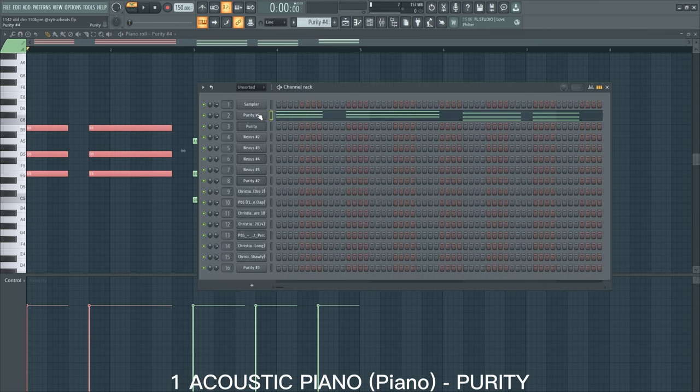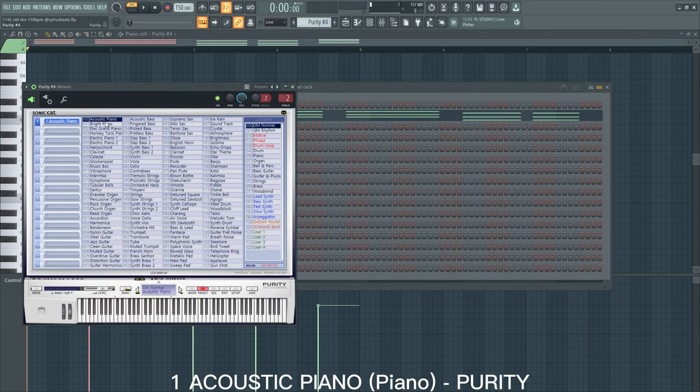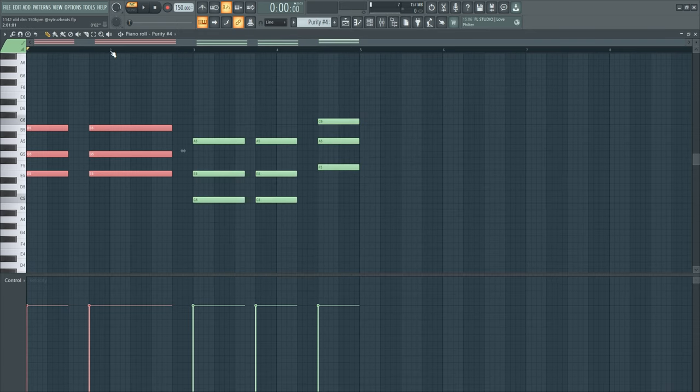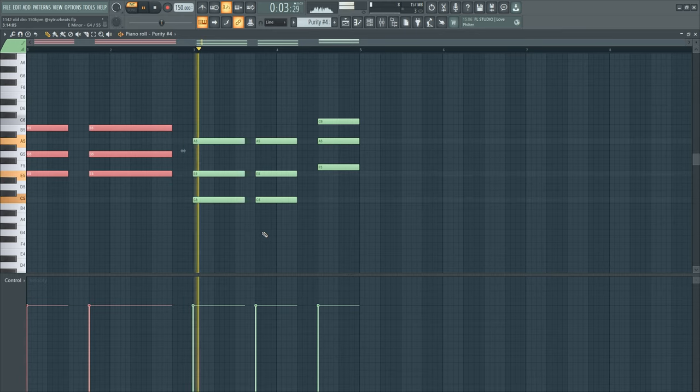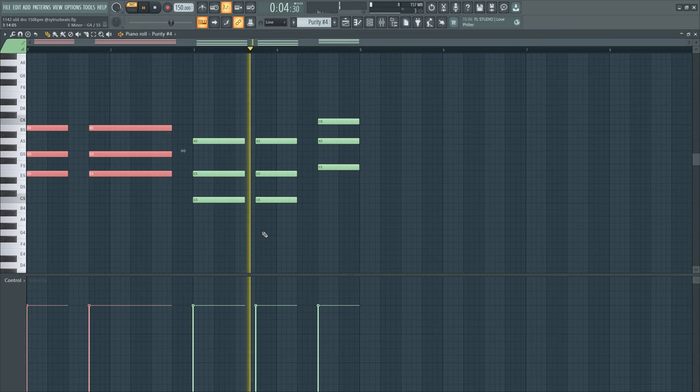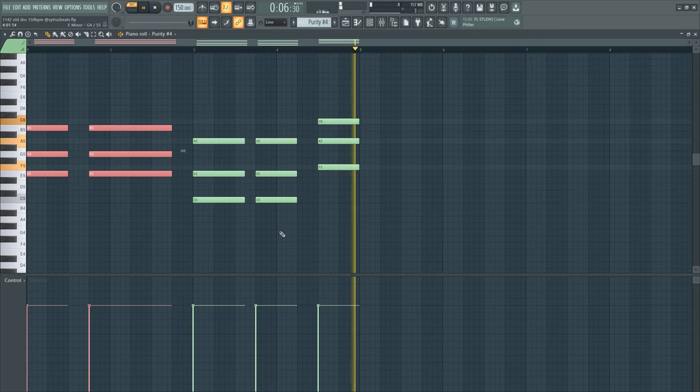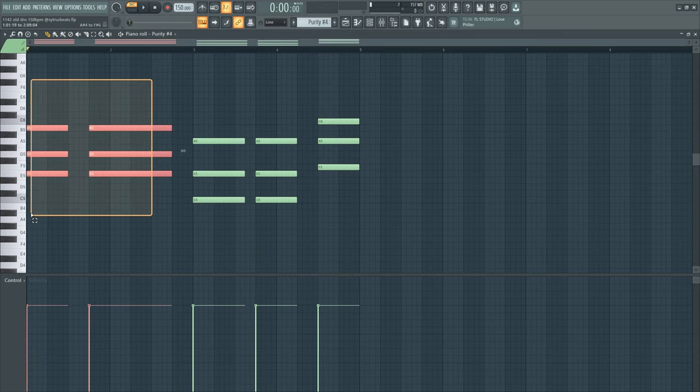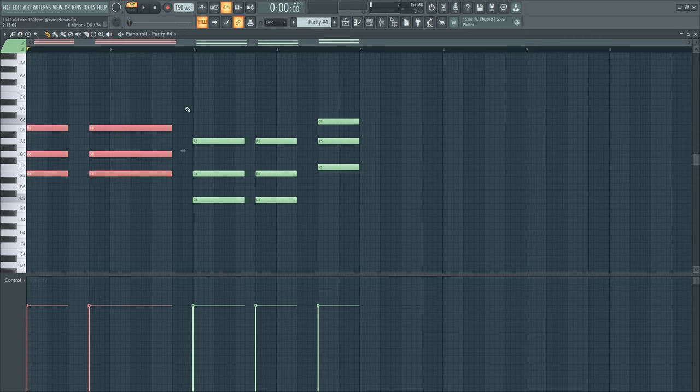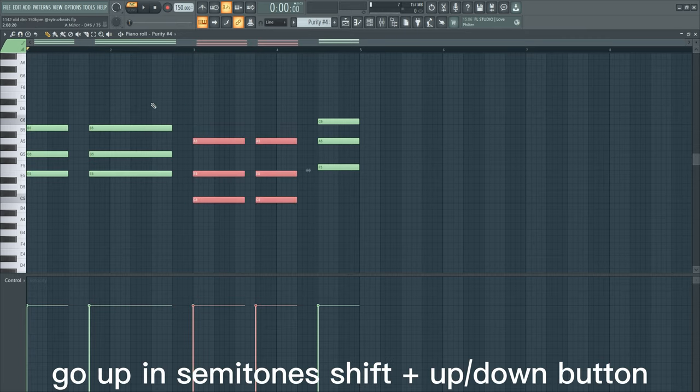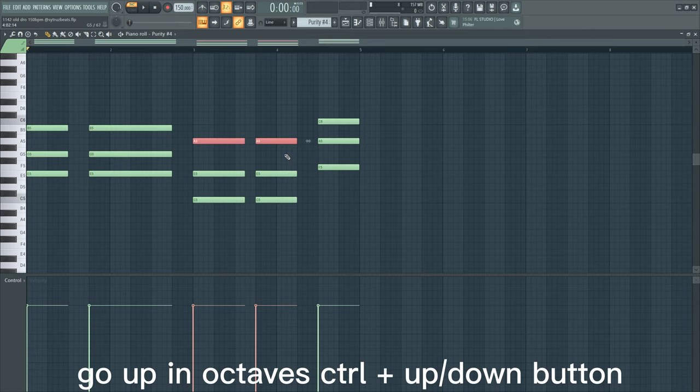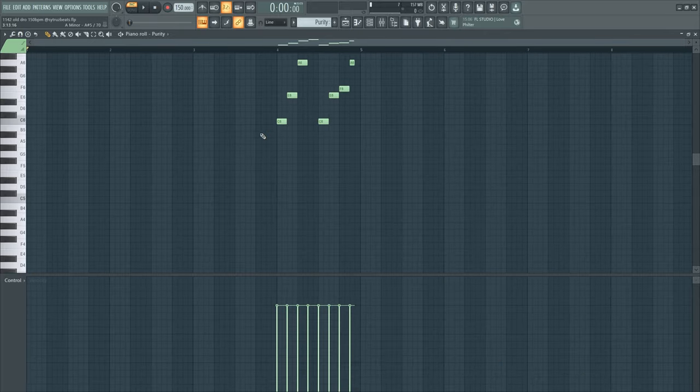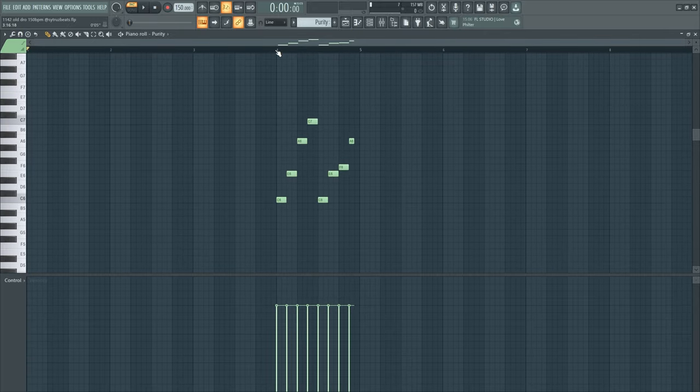So I started off with the acoustic piano from Purity and this is what the chords sound like. Two minor chords went down five semitones and then put the root note up an octave. I continued with making another piano melody.